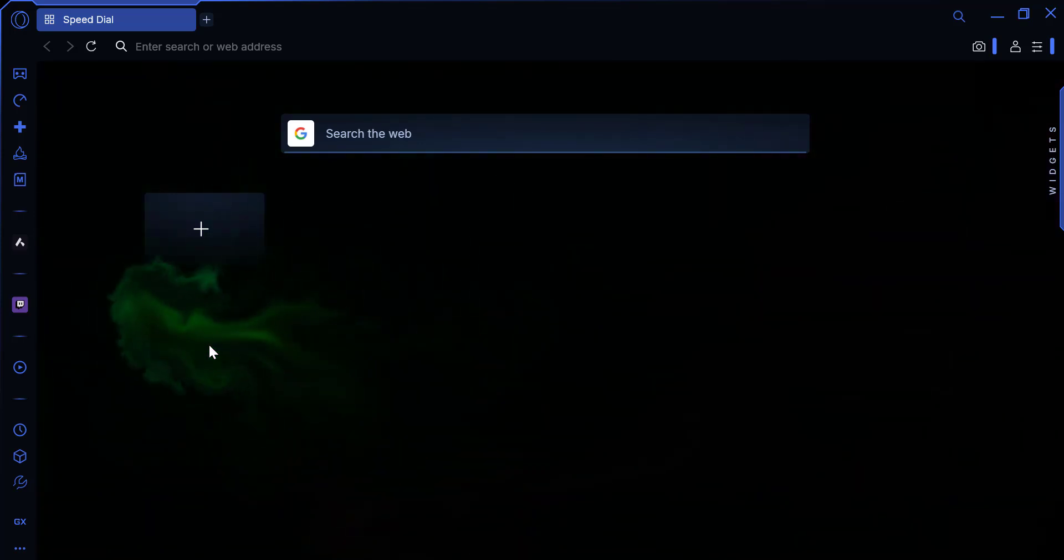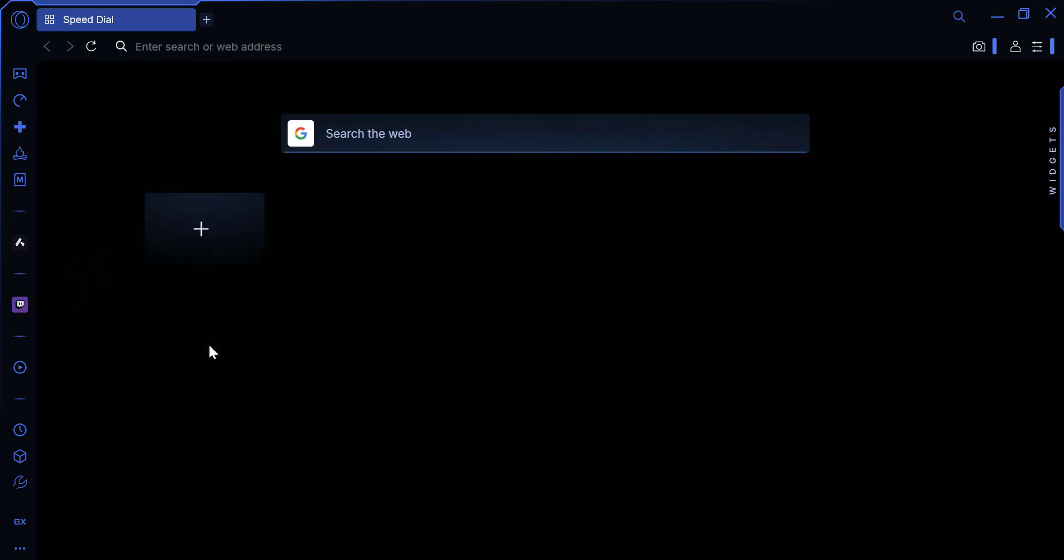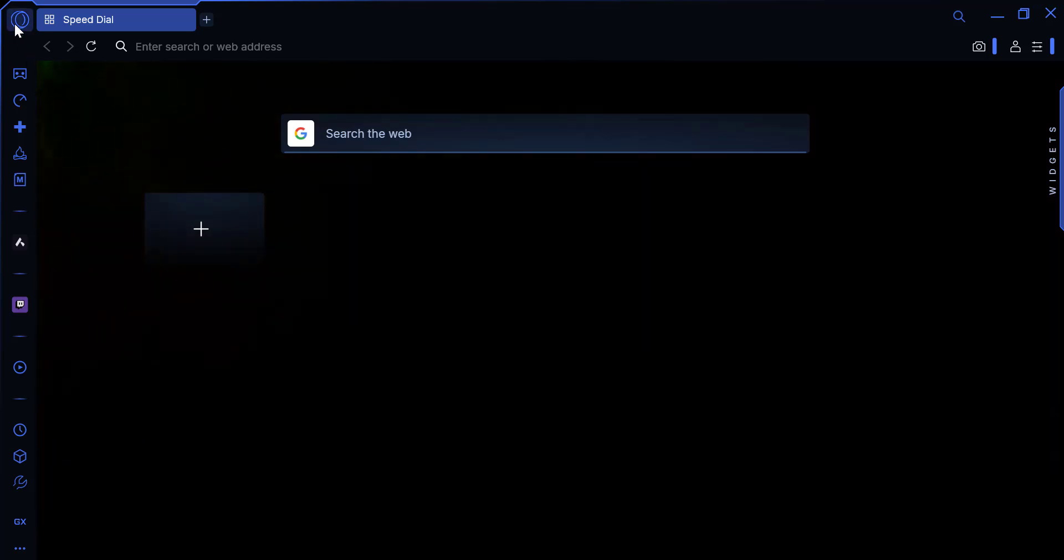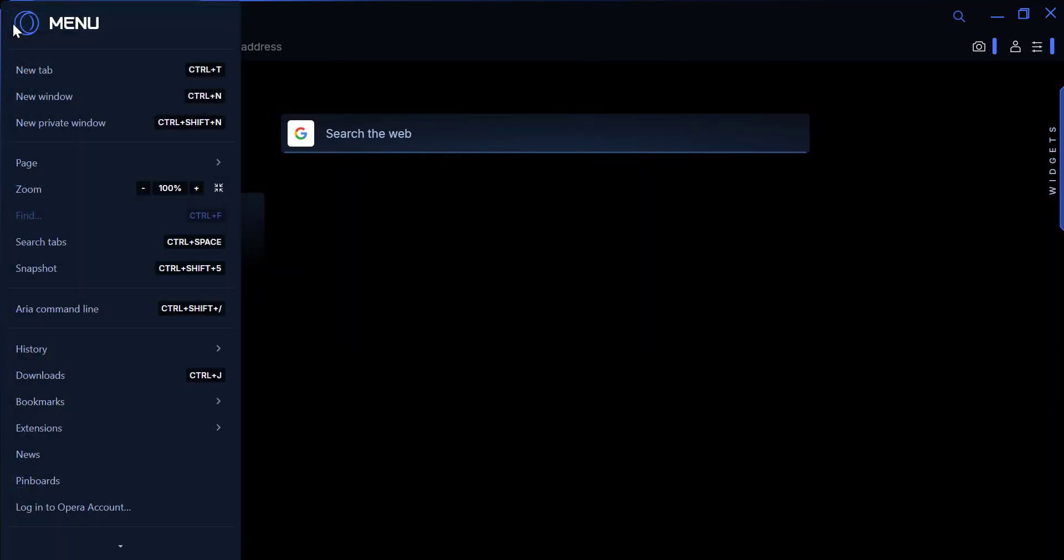First, open the browser and click on the Opera button at the top right corner of the screen. Then click on Settings.